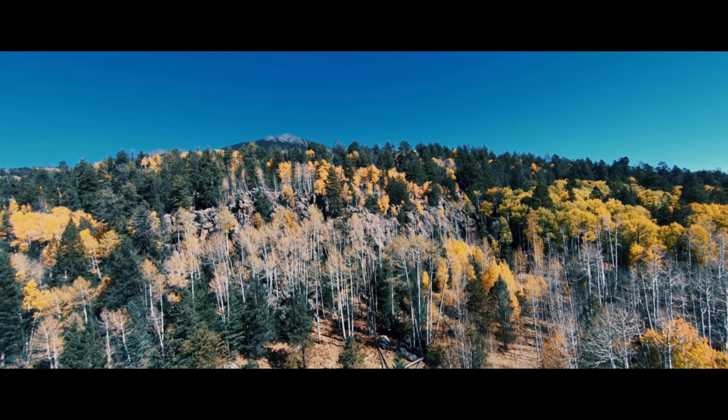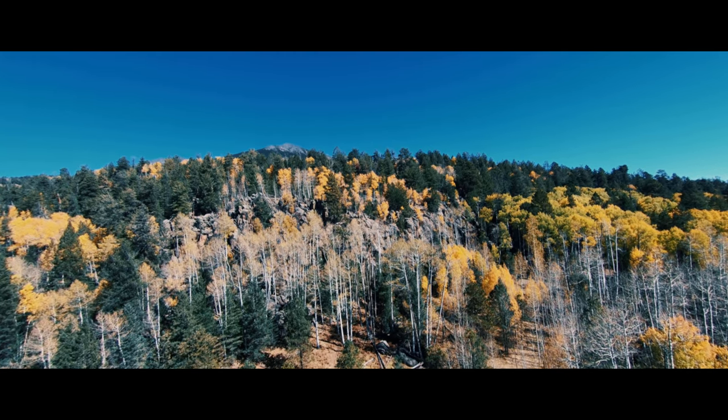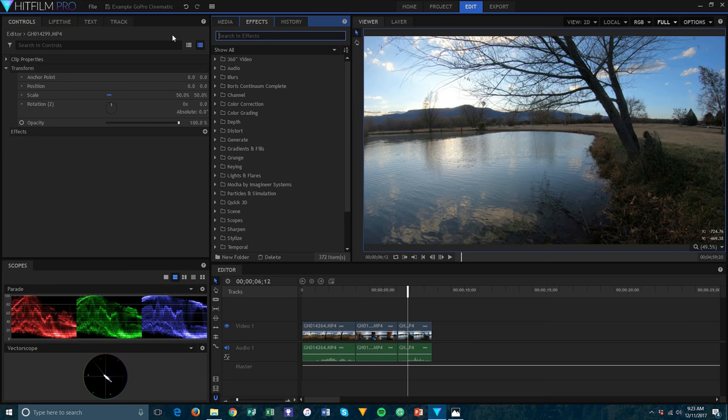Let's take a look at how to edit your GoPro footage to get a cinematic look. I'm using HitFilm Pro, but this can be done in Adobe Premiere, Final Cut, or DaVinci Resolve as well. I already have this footage on my timeline. The first thing you need to do if you didn't shoot in linear like I said, is to correct the fisheye look.